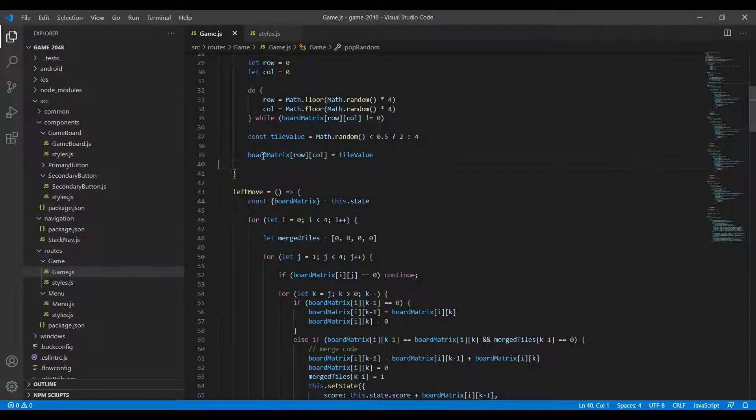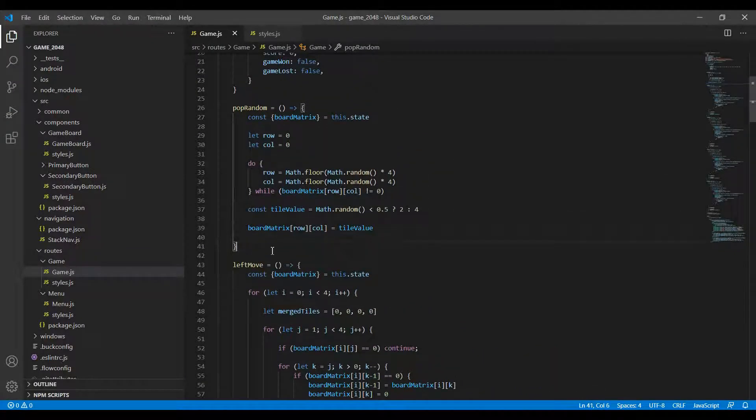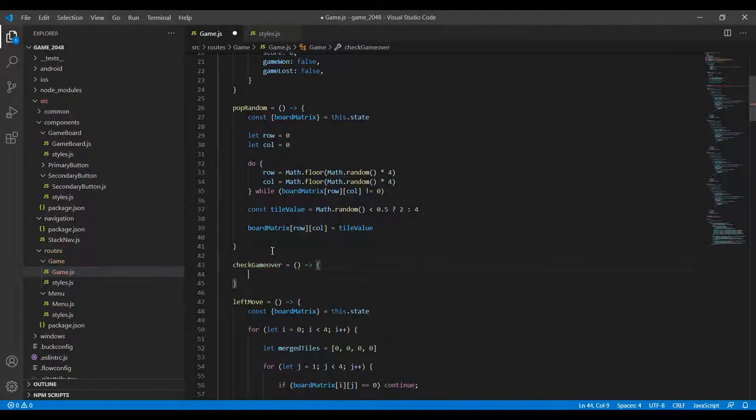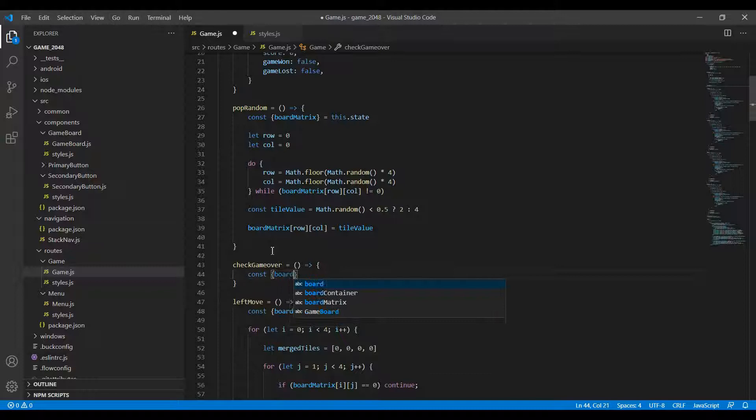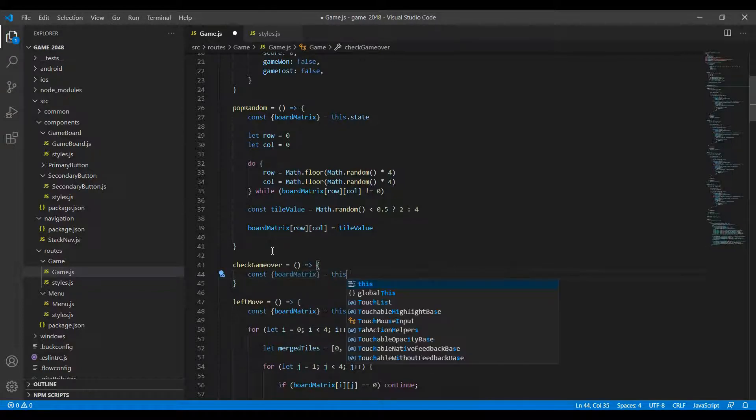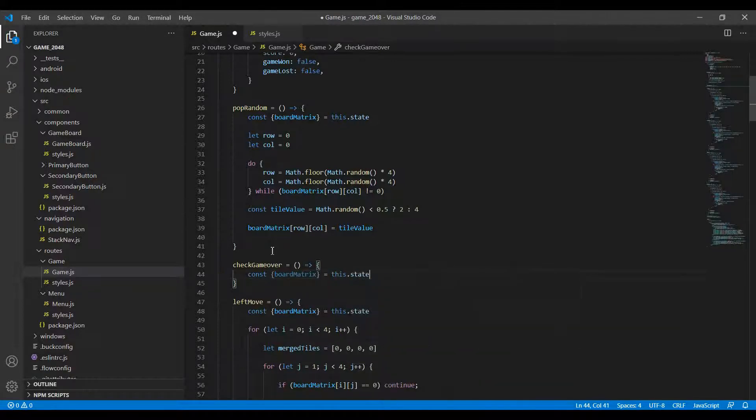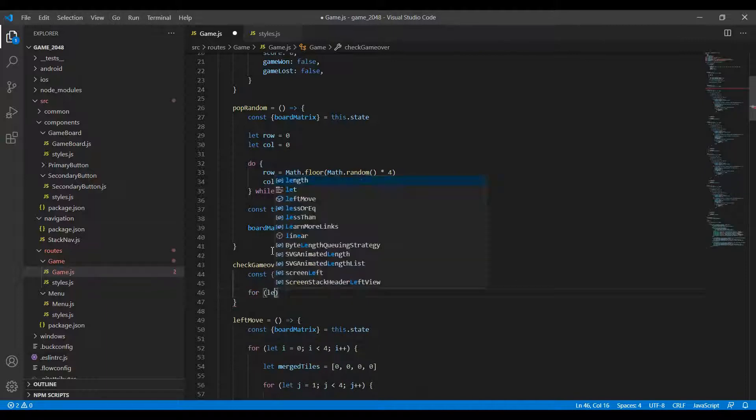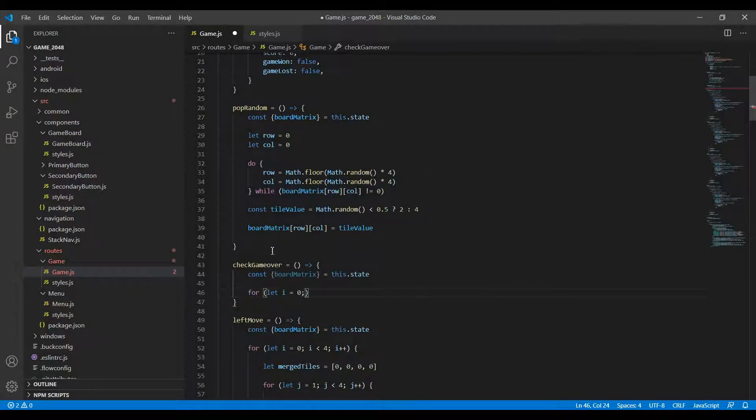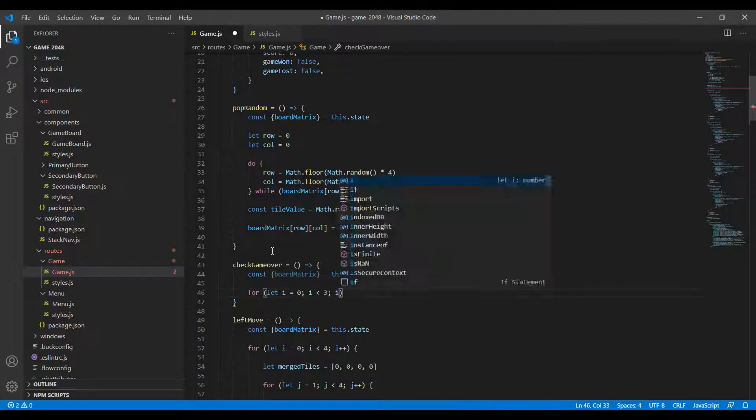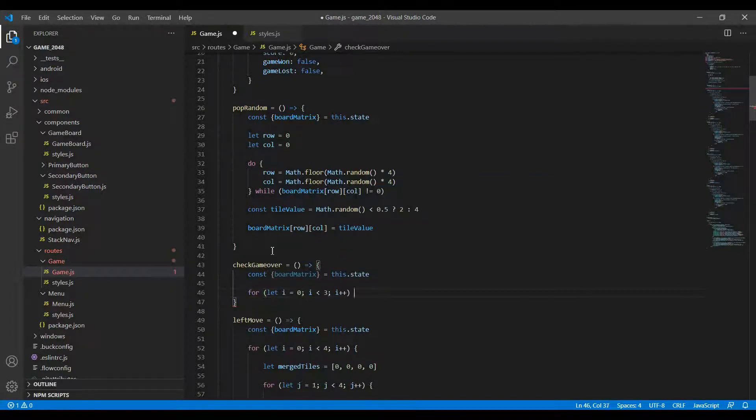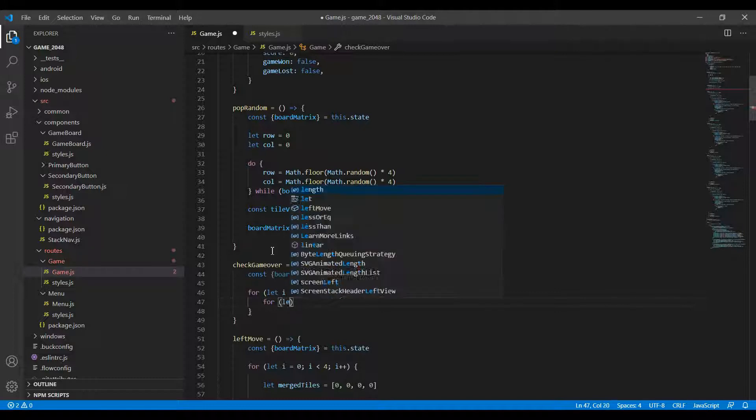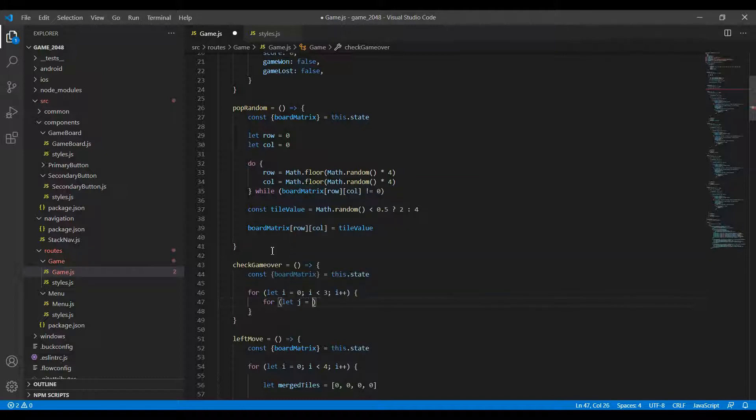What I'm going to do is write a function which will check game over. Let's just call it checkGameOver. Here what I do is I get the board matrix first, so boardMatrix equals this.state. Then I run two loops, my i and j loops. For let i equals 0, i less than 3, i plus plus. Similarly for the j loop, for let j equals 0, j less than 3, j plus plus.